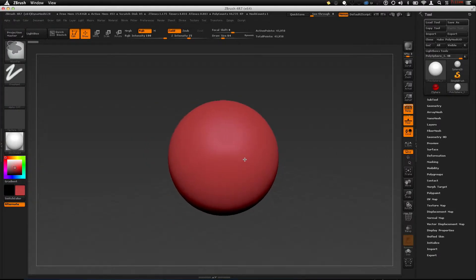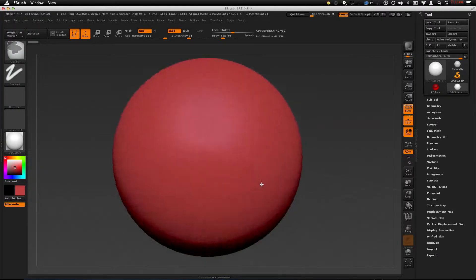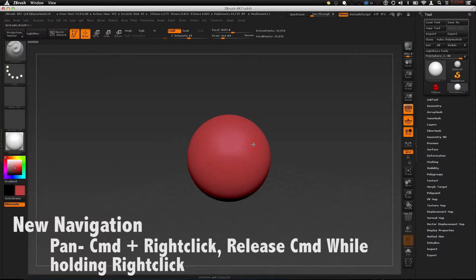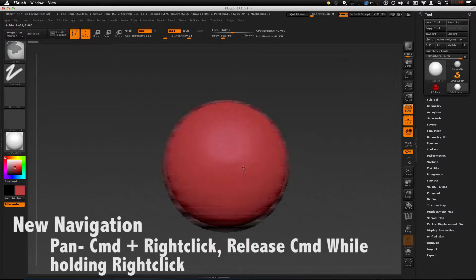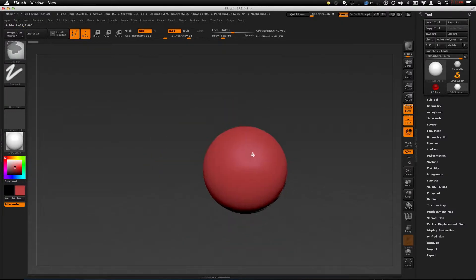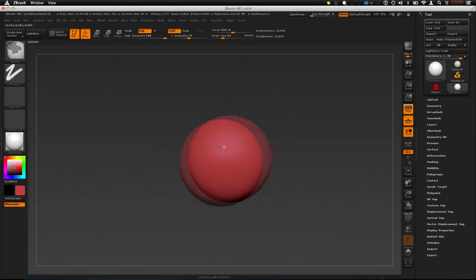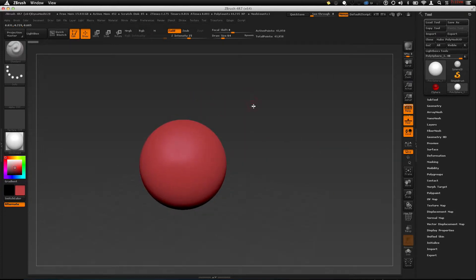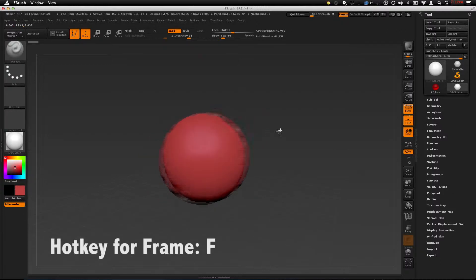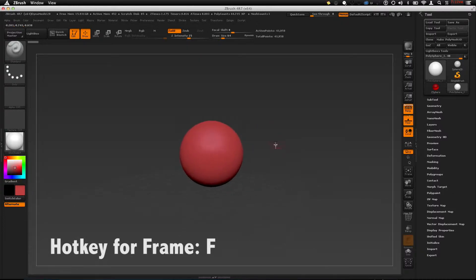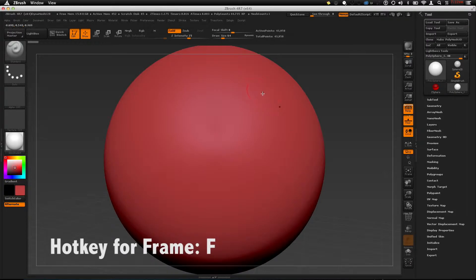In order to pan with the new method, you have to do the same trick as the zoom from the old method. Hold down COMMAND, right click, and while you still hold the right click, let go of COMMAND. This will allow you to pan. Always make sure that your model is framed — if it's rotating funky or it's just hard to get around, you're probably not framed.